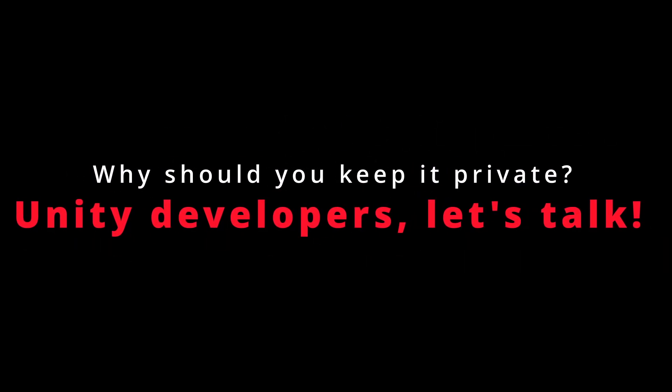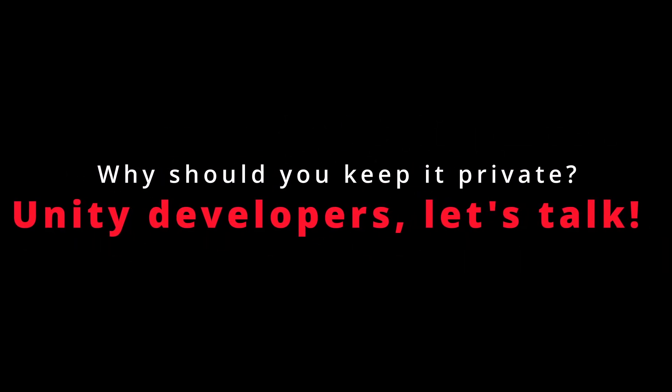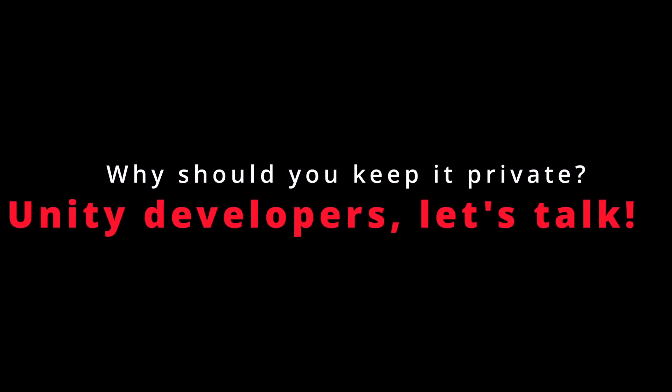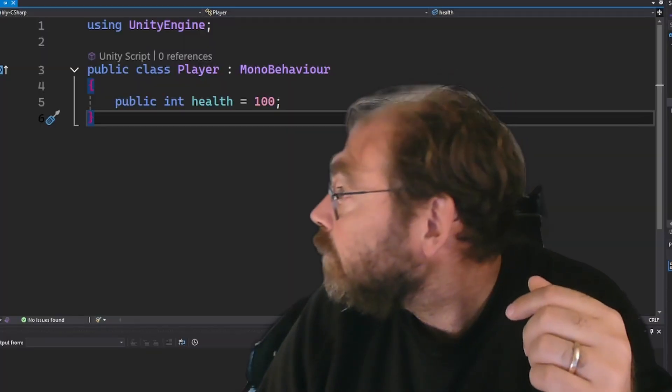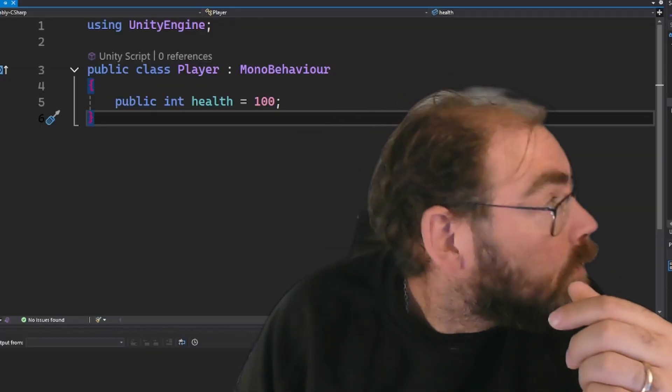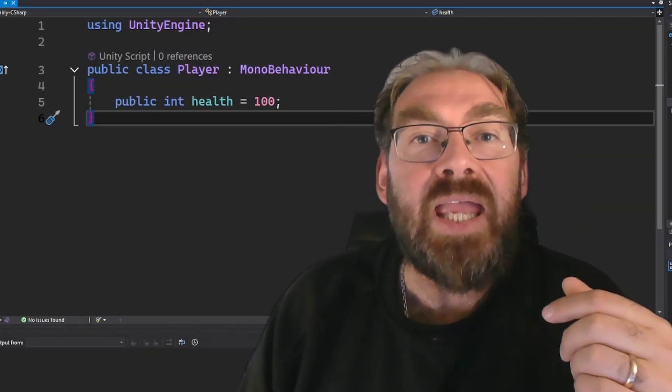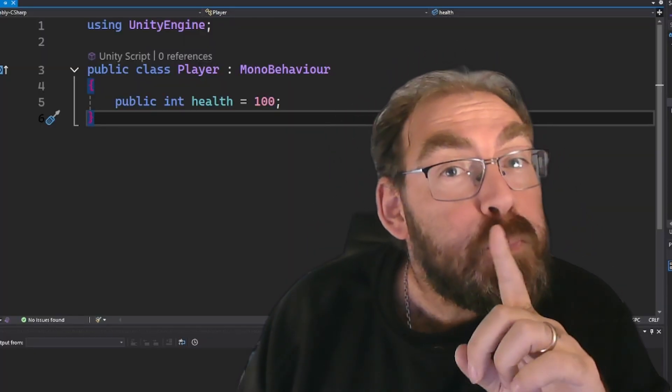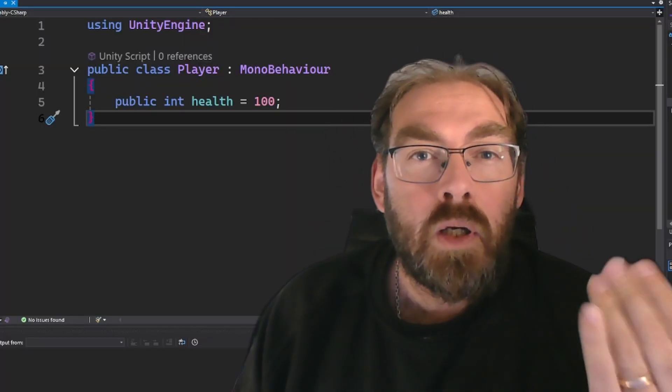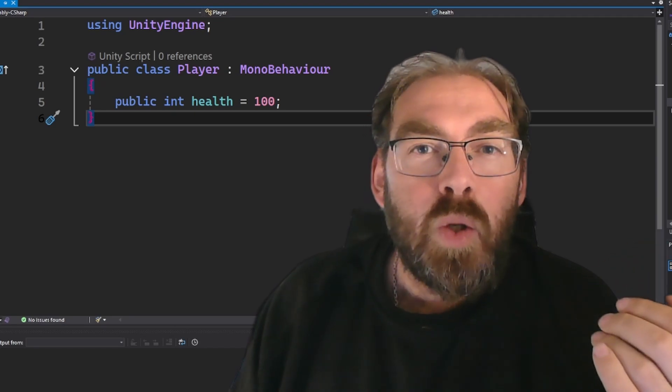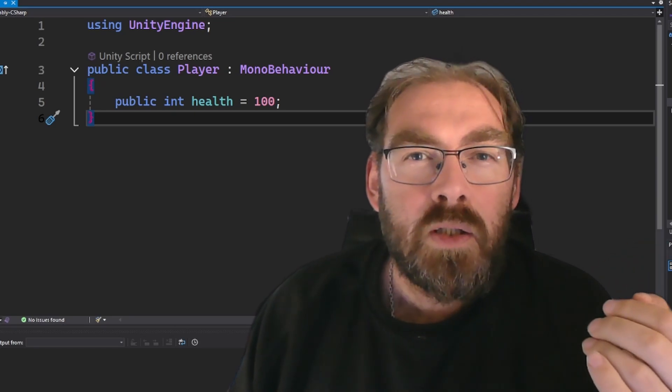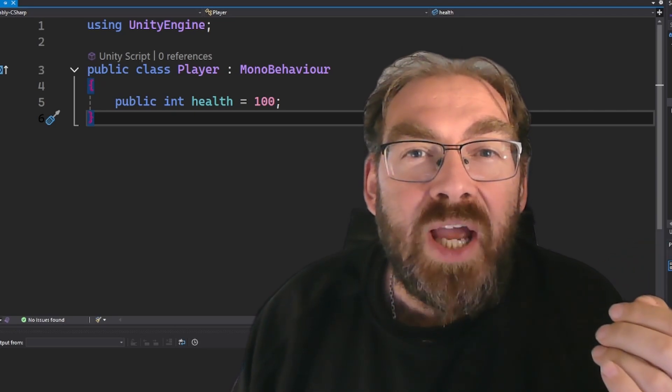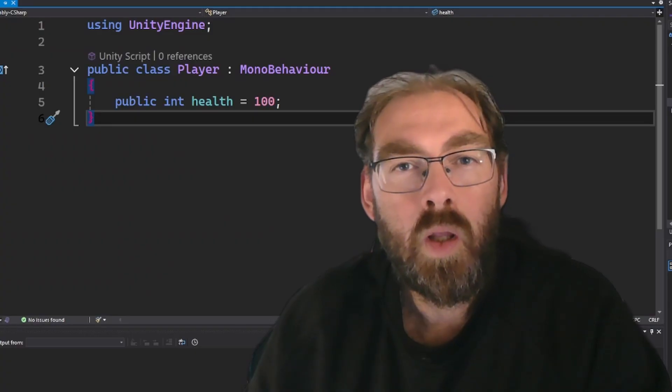Why should you keep it private? Unity developers, let's talk. Hey, I'm Devs. You want to know a little secret? You should keep your variables private. That stuff is private.